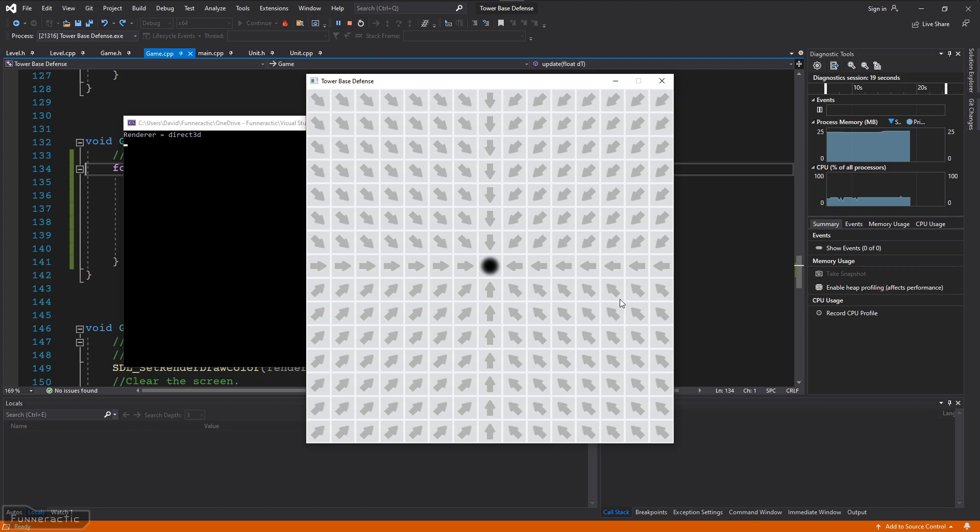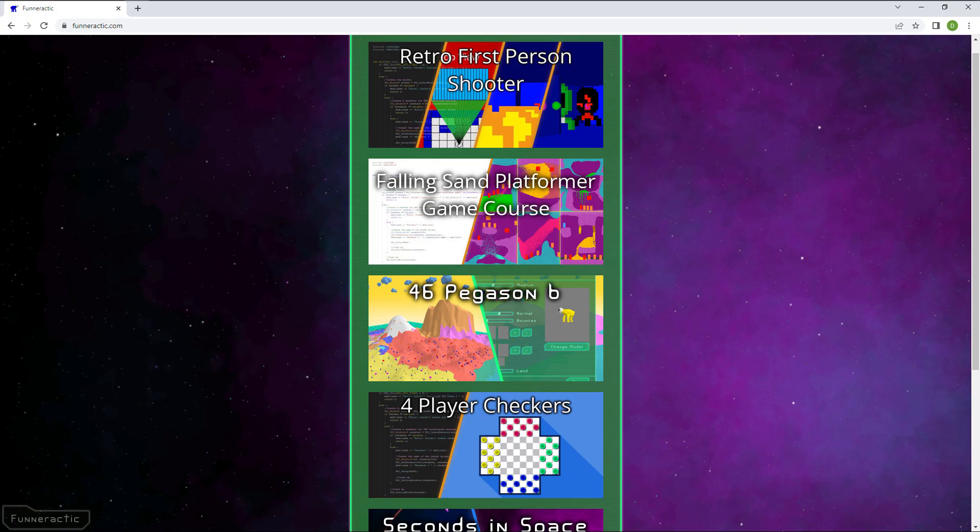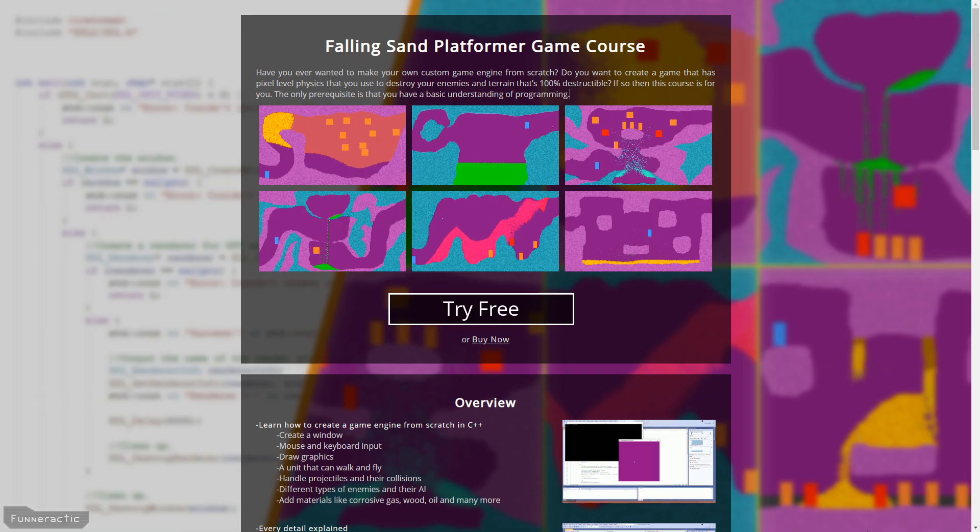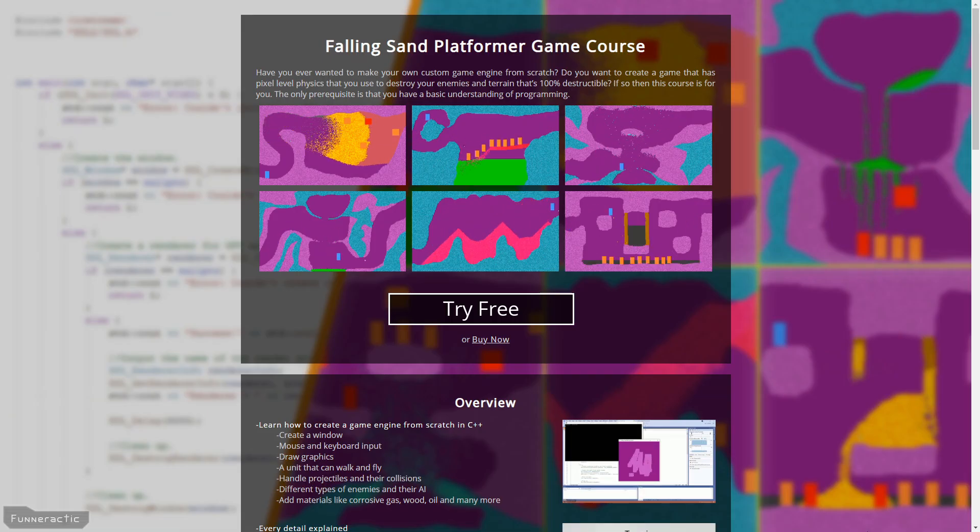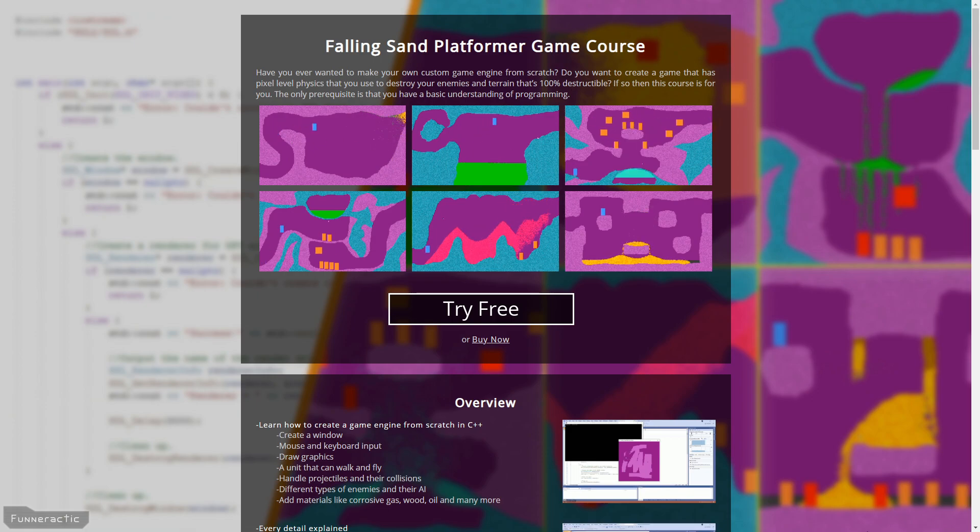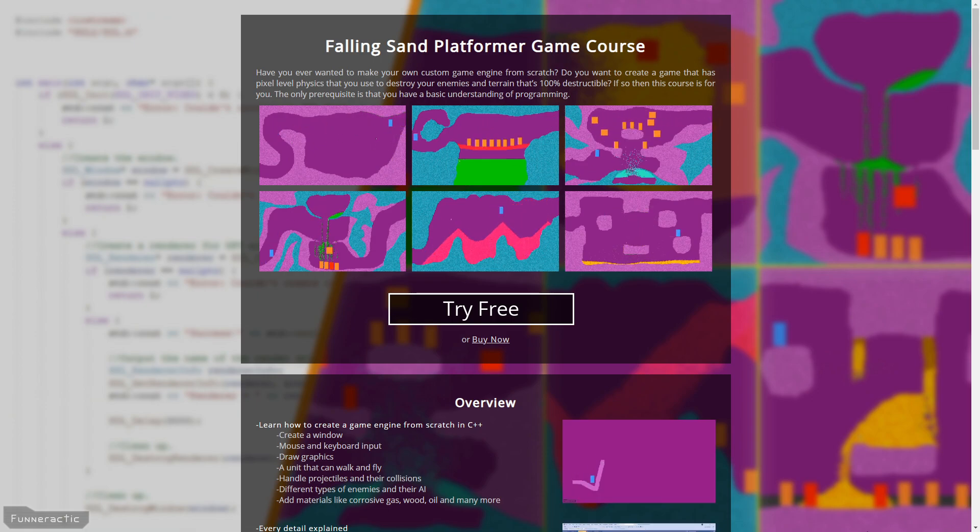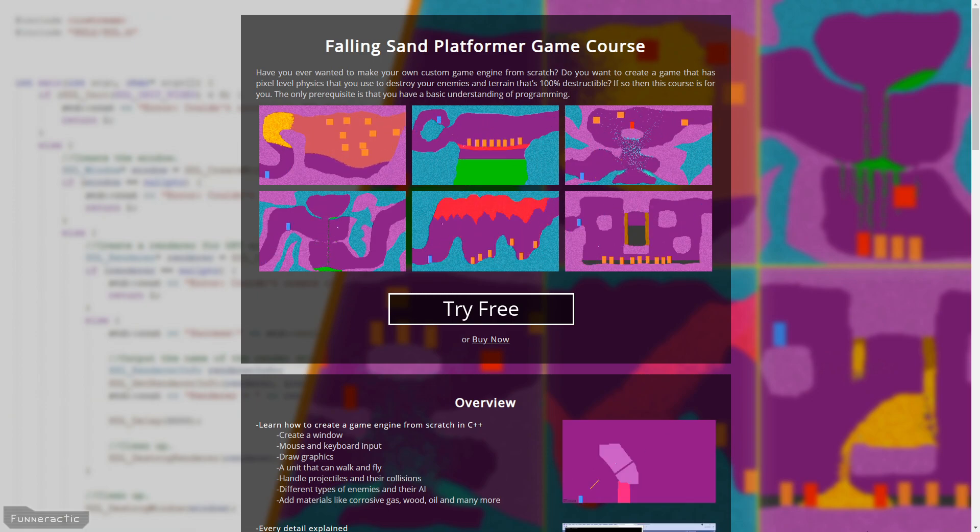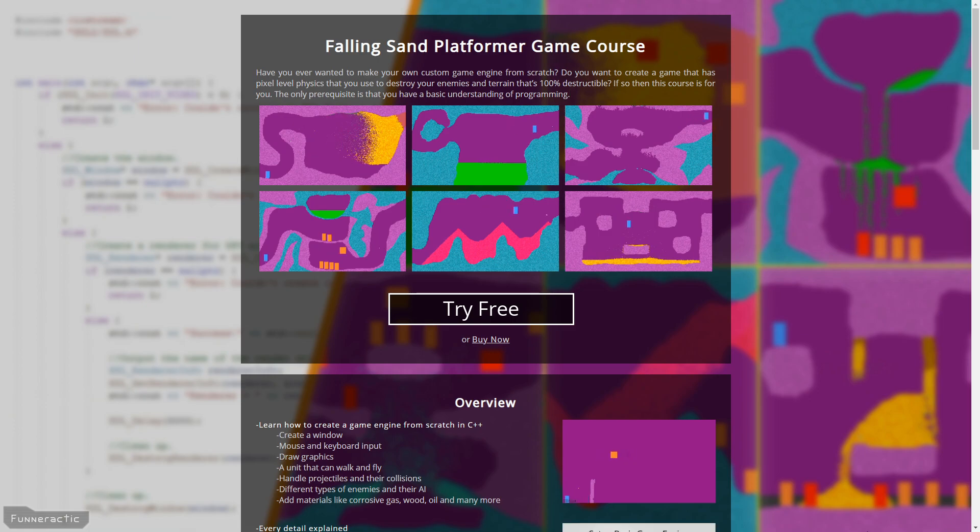All the source code is available on my website. Link is in the description. I've also got a bunch of other games, code, and tutorials on my channel and website, as well as a course where I create a Falling Sand platformer game 100% from scratch. Feel free to check those out if you're interested. Don't forget to subscribe for more videos, and I'll see you in the next one.